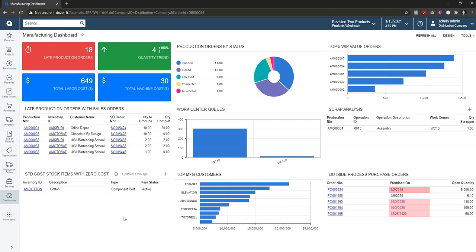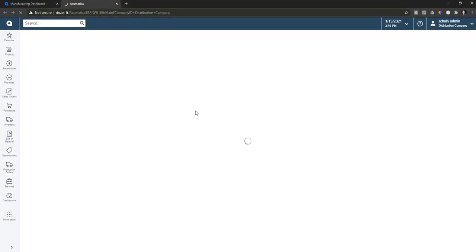At a glance, I can see everything that's going on in my shop floor. I can drill down and look at specific work centers and what sort of load we have for any given time.